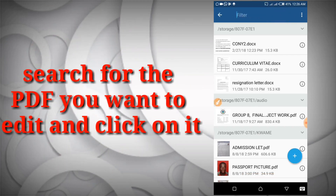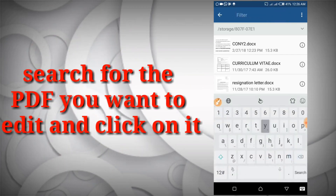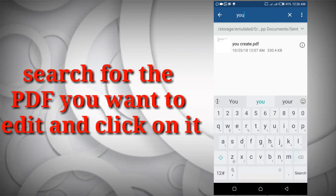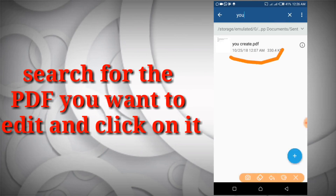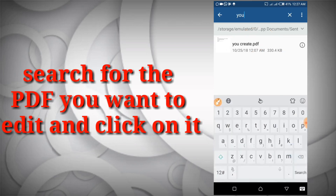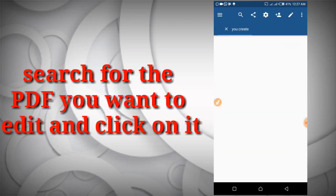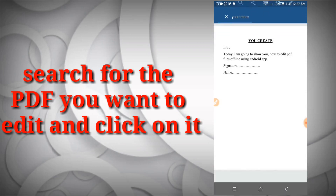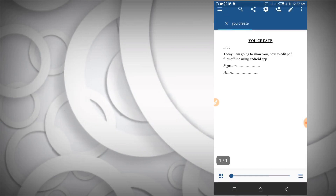I'm going to click on the search right here and type in the name of the file I want to demonstrate with. This is the file — as you can see it is a PDF file. I'm going to click on it to open it. Whenever you open a file you want to edit, first you have to click on this icon right here.